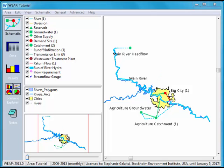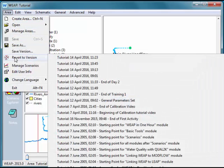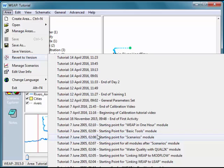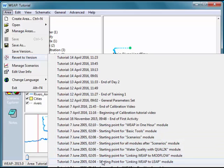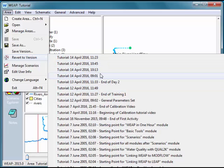In front of you you can see the Weep tutorial. If we go up to the area menu and say revert to version, we can see many different versions of the tutorial that we can open which correspond to the tutorial activities. These are all saved within the tutorial model. You'll also notice that there are some additional versions that don't have any comments on them.